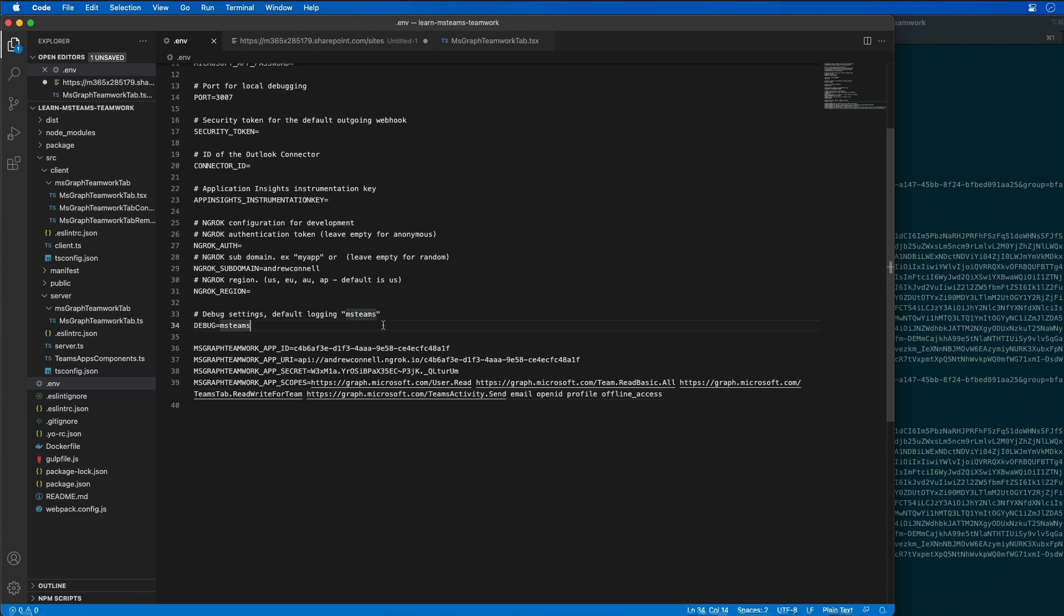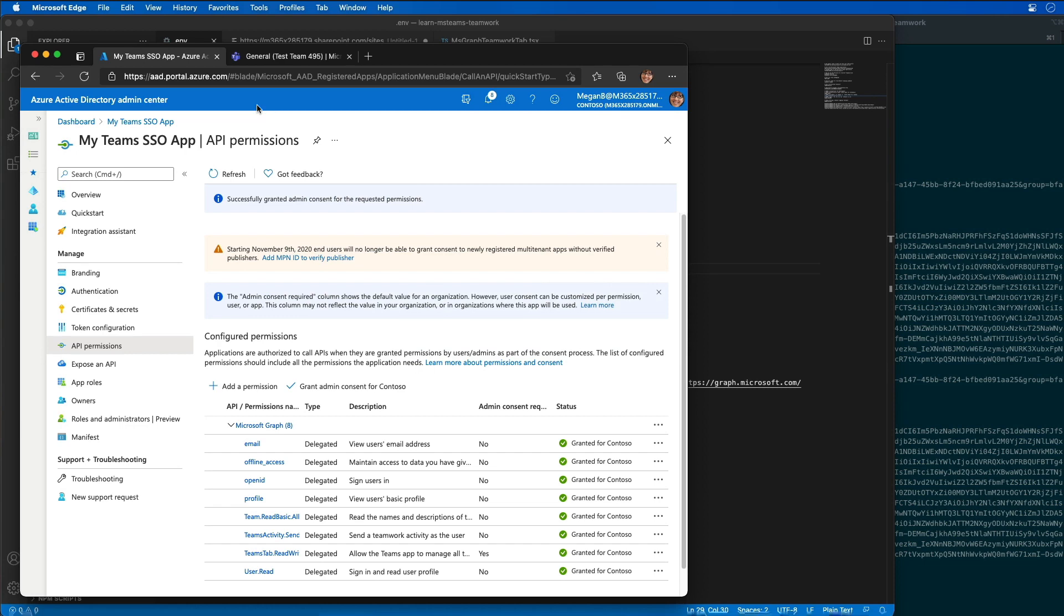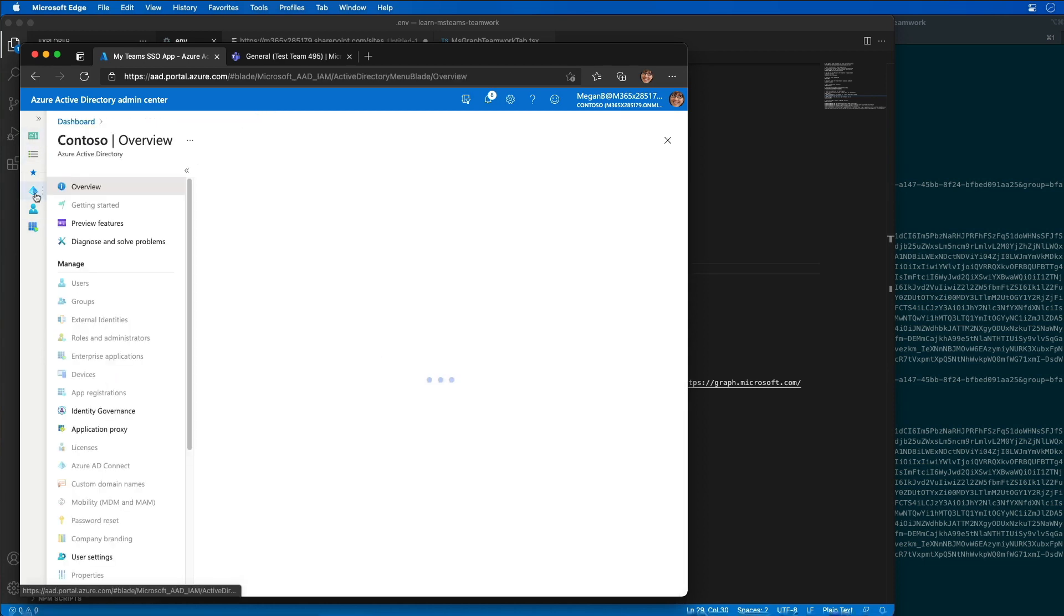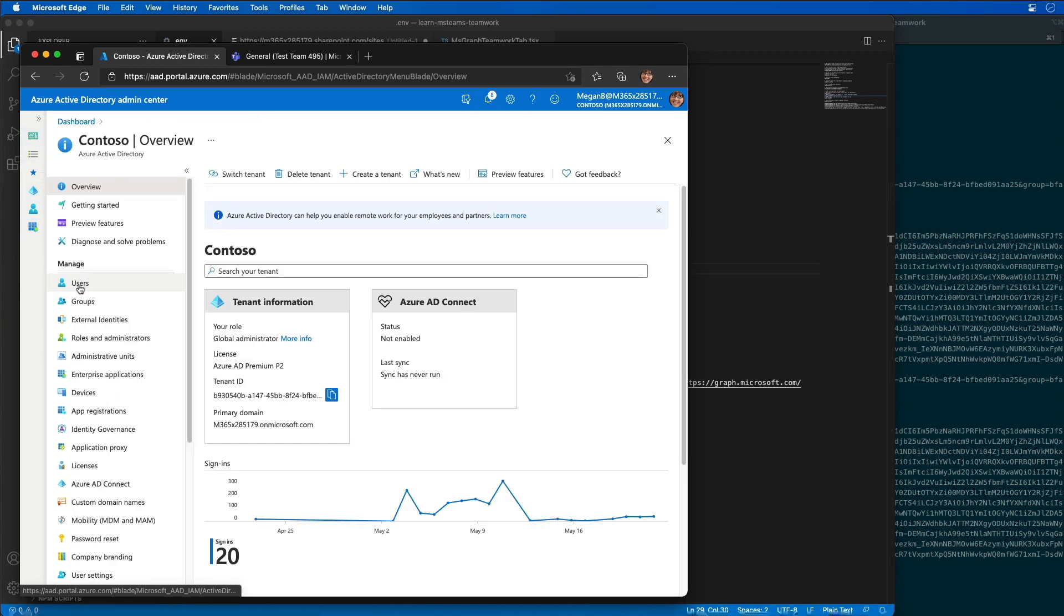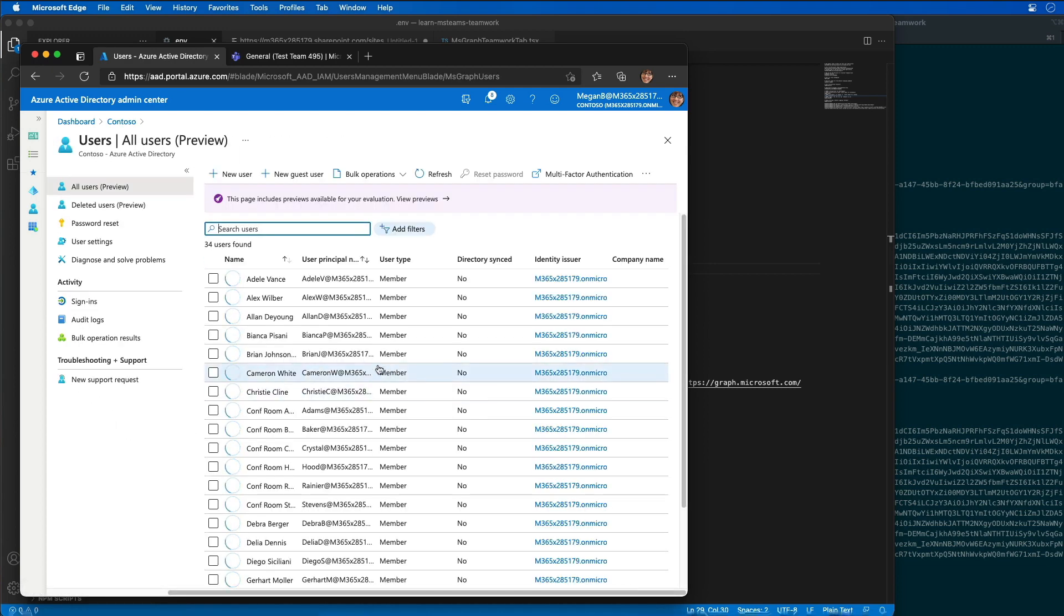Activity feed notifications can't be sent from a user to themselves. So for this demo I'm going to need to sign in to Microsoft Teams in another browser session as a different user than the one that I'm currently using. So let's go back to Azure AD and find a different user. If I go to Azure AD and look for all the users in our organization, I have this other user here named Alex Wilbur.